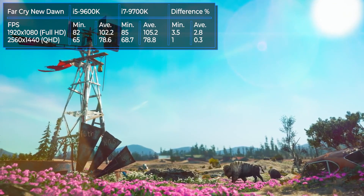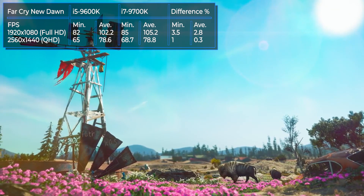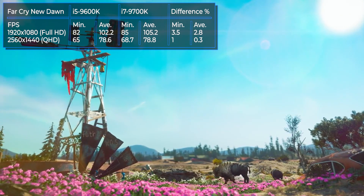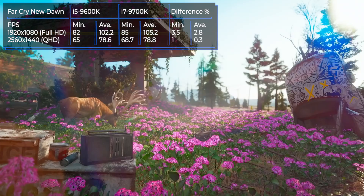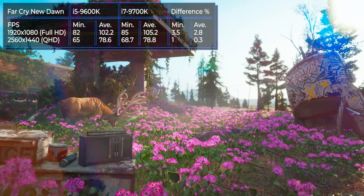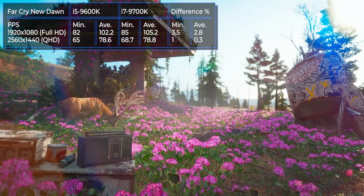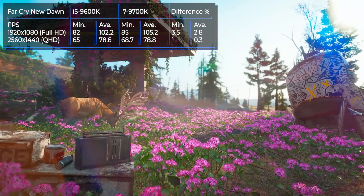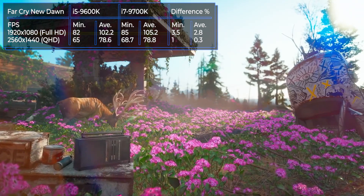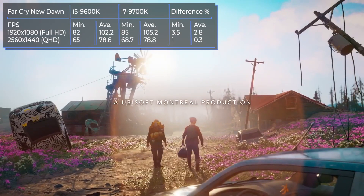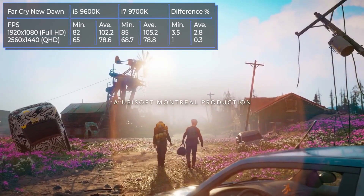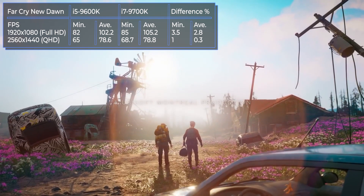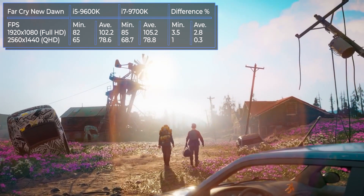Both chips showed excellent results. They practically do not differ in the number of frames, and there were no drawdowns noticed. However, there was a difference at higher resolution, but frame rate was not less than 65 frames.